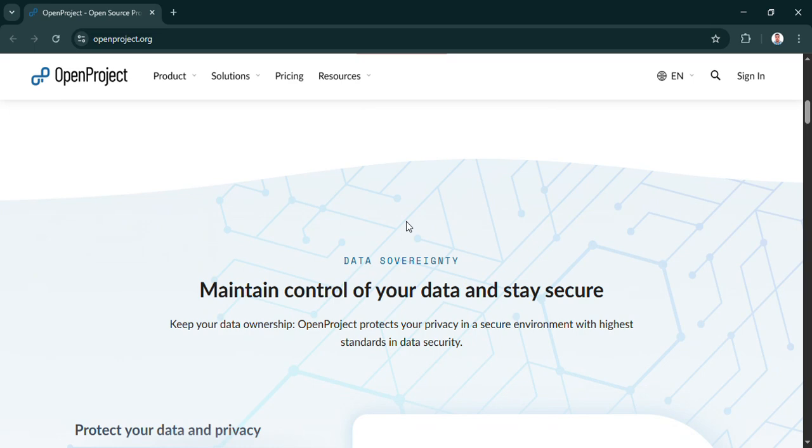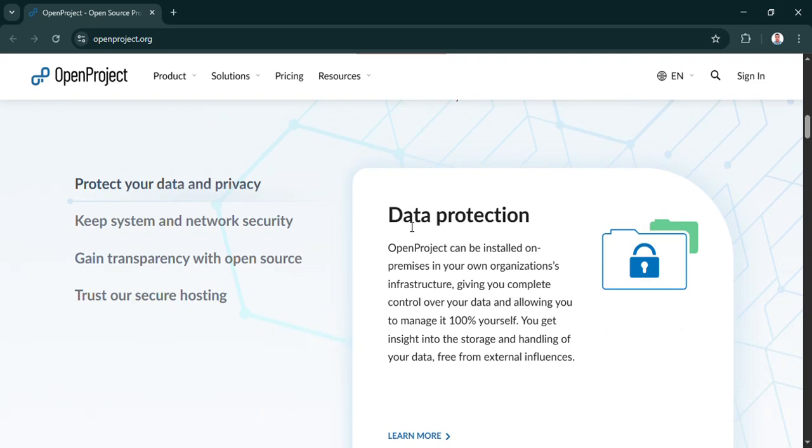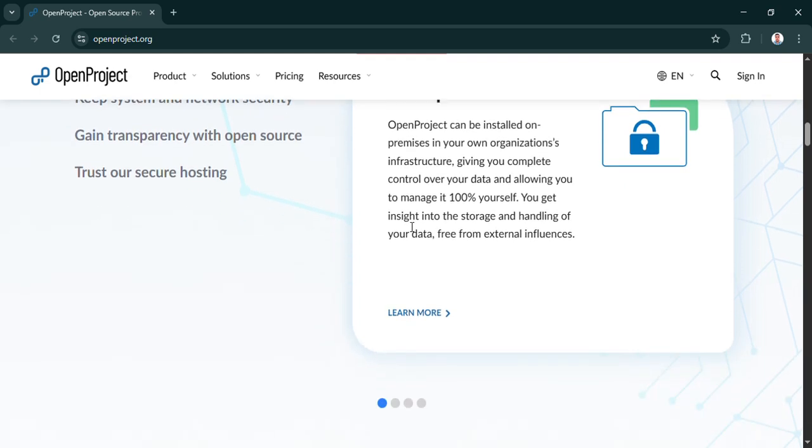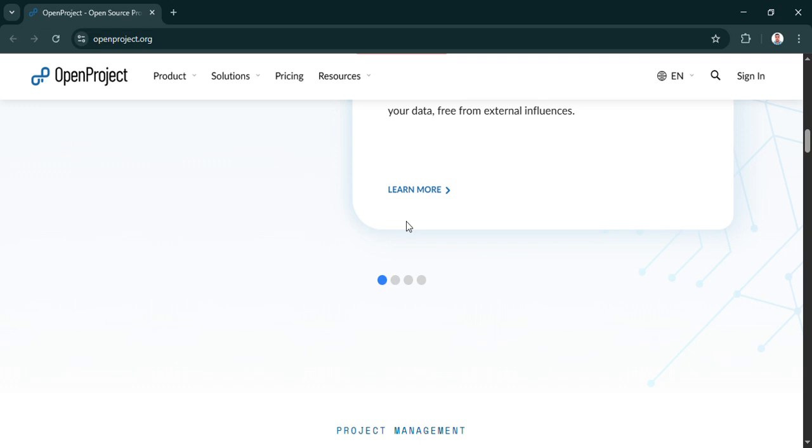So you change the password, save it, and then what? What does that mean for you, the user? It means you've done it. You've successfully installed OpenProject on your Windows 11 machine. You're logged in, you're ready to go. You can start creating your first project, adding tasks, maybe inviting team members if you have them. You've got a full-fledged, powerful project management system running locally.